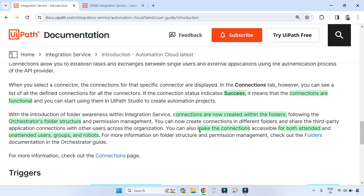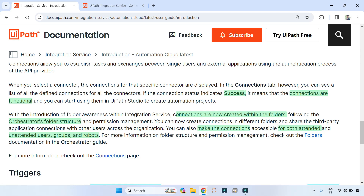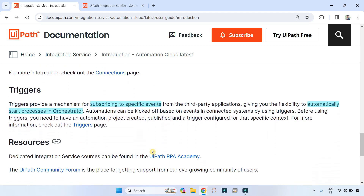You can also make the connection accessible for both attended and unattended user groups and robots. You can make connections accessible for both attended and unattended use groups and robots.